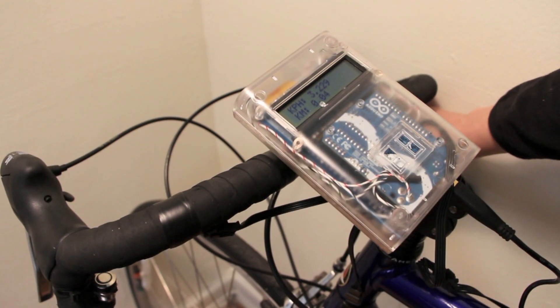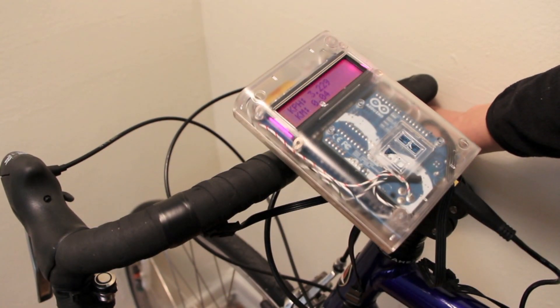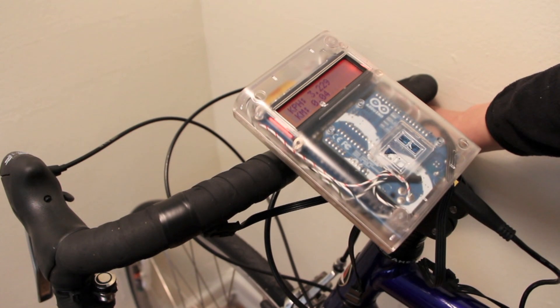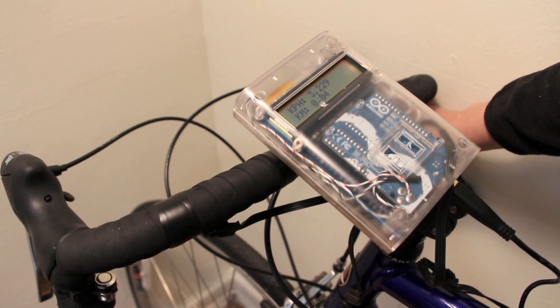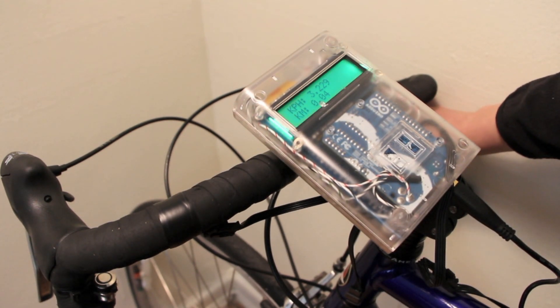Here's the speedometer odometer in action. Holding down the right pushbutton turns on the backlight and cycles through colors. To turn off the backlight, you simply hold down the pushbutton again.